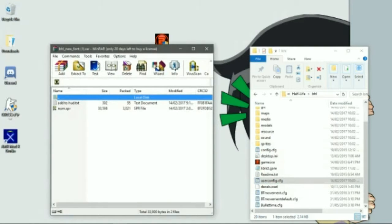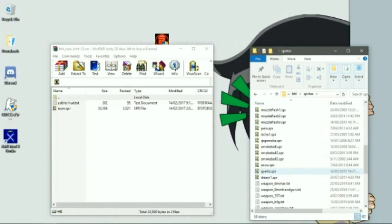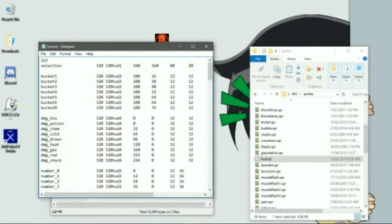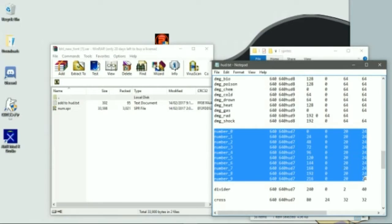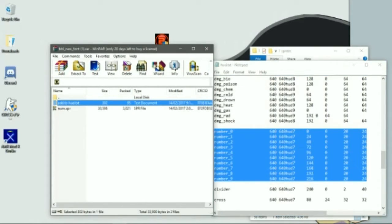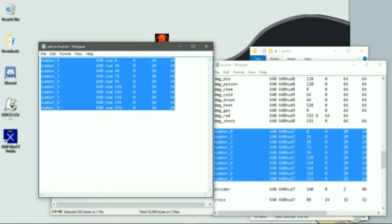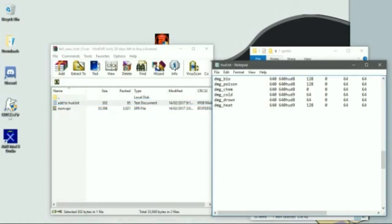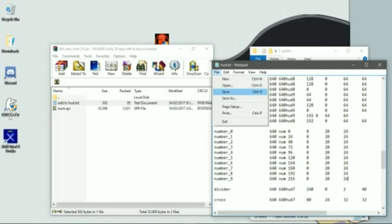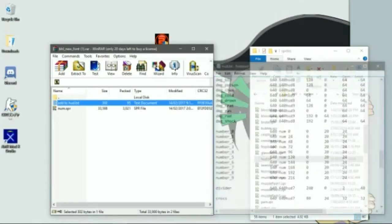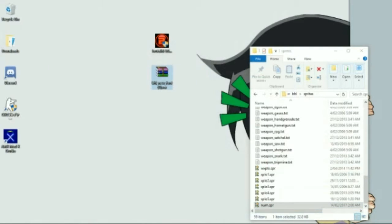Now for the Brutal Half-Life HUD font. Open up the new sprites folder and go to the HUD.txt. Scroll all the way down to where it says 'number zero' and select that — don't do anything to that just yet. Now open this up, select all, copy, and save. Then all you have to do is dump that file in there and you're done.